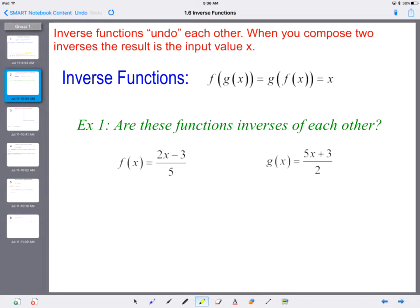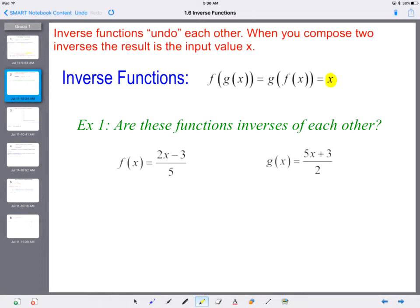Inverse functions undo each other. When you compose two inverses, the result is the input value because it undoes it. With composition of functions, f of g of x equals g of f of x. But with inverses, these compositions will always equal each other and they'll be equal to the input value x. So: are these functions inverses of each other?